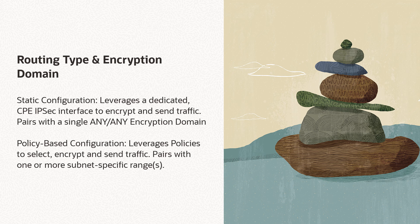Due to variances in terminology, vendors may refer to comparable settings using terms like access list, proxy ID, security association, security parameter index, or traffic selector.